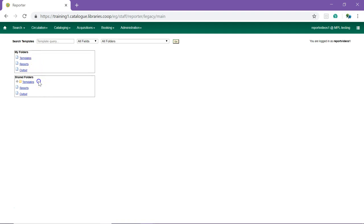The Shared Folders section contains templates that have been shared with you under the username of the sharing account. You can view the contents or clone the templates in the shared folders, but not make any changes within the shared folders.